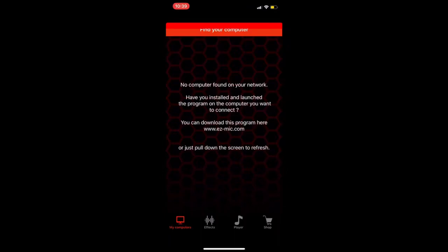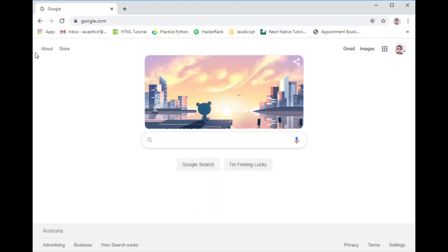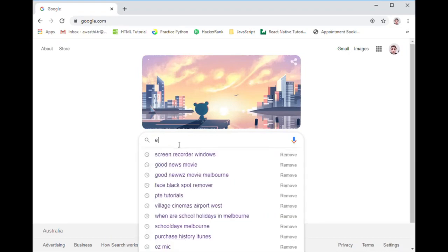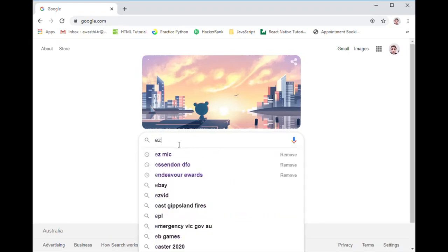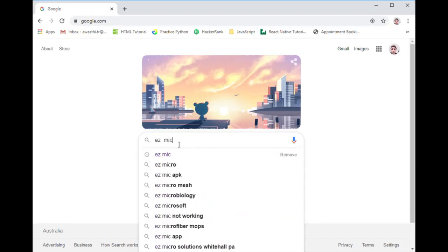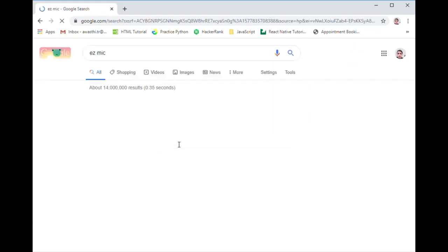The next step is go in your computer, go to EZ Mic and click on the link here. From there you can click on EZ Mic: use your iPhone or Android as a microphone.